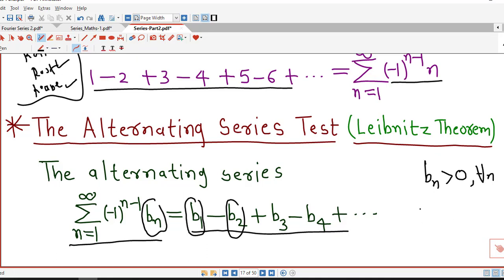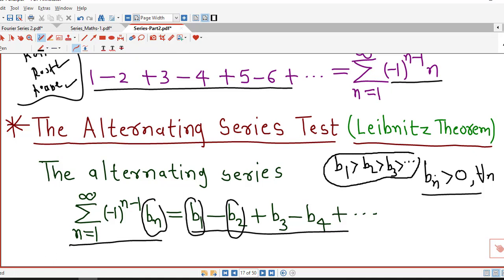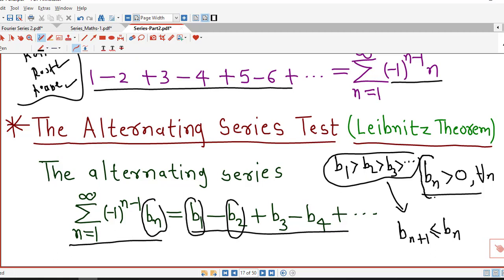The second requirement is that the sequence b1, b2, b3, ... must be decreasing — that is, b2 must be smaller than b1, b3 must be smaller than b2, and so on. We represent this as bn+1 ≤ bn for all n. The third requirement is that the limit of bn as n tends to infinity must equal 0.